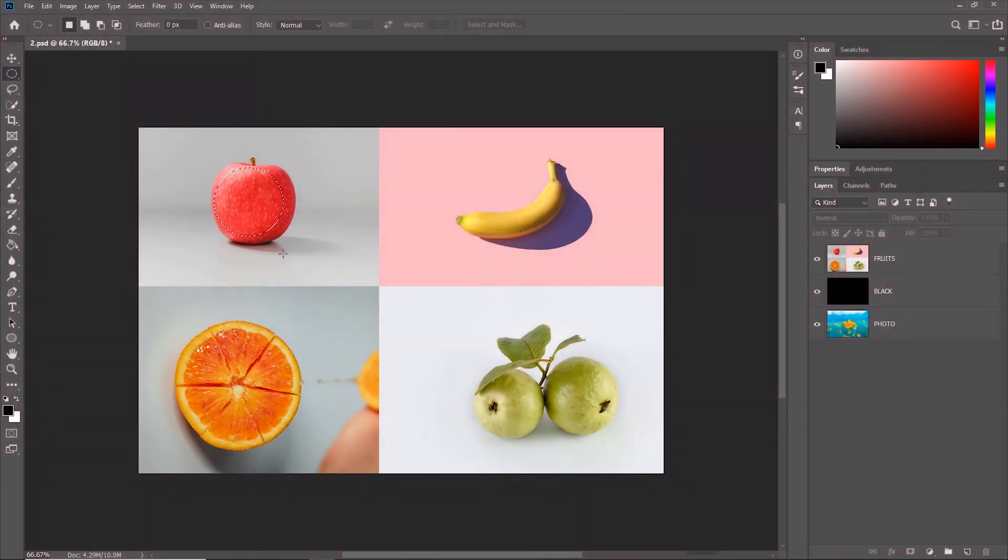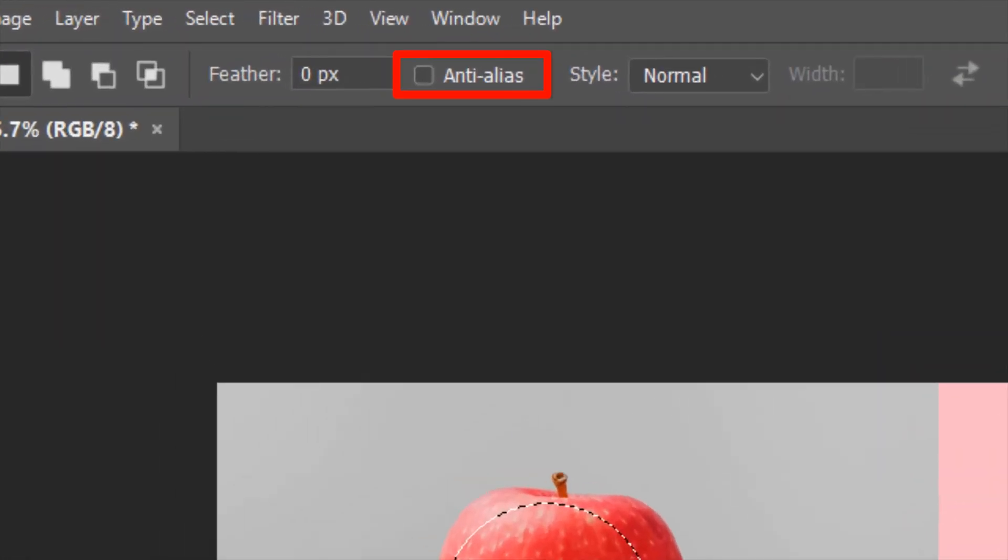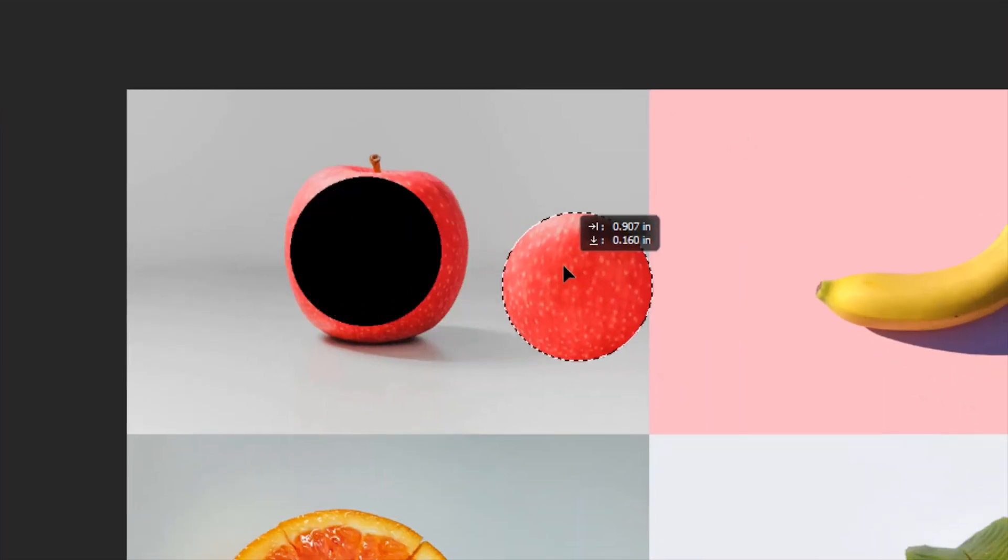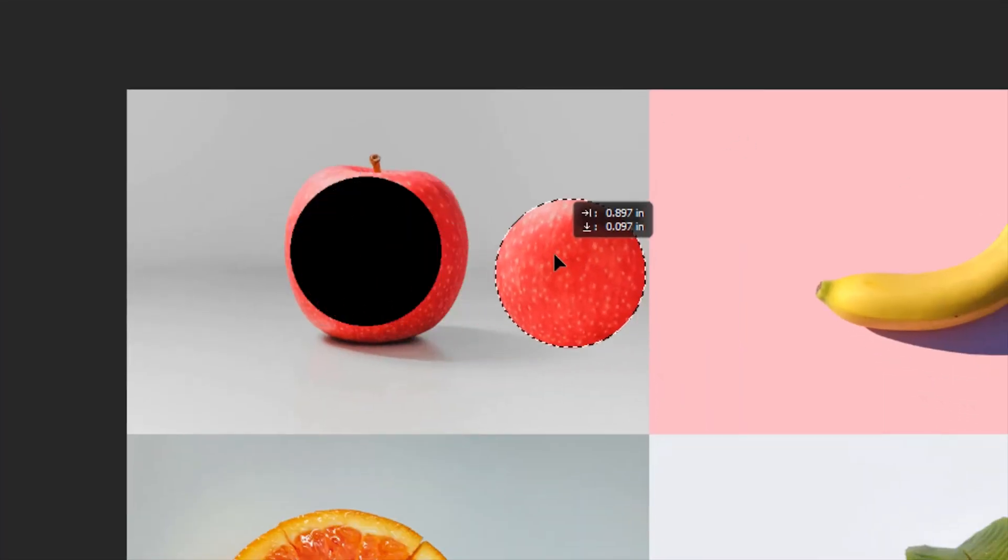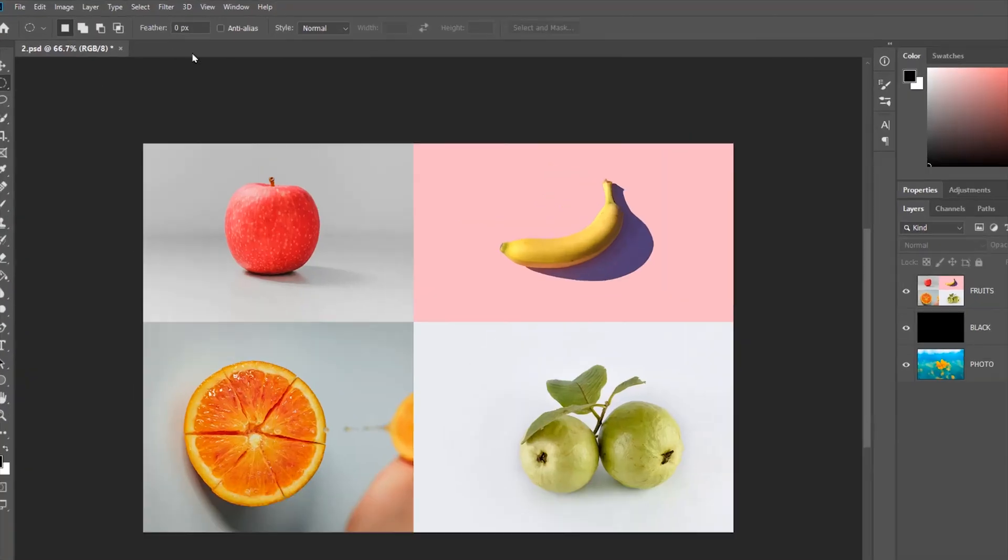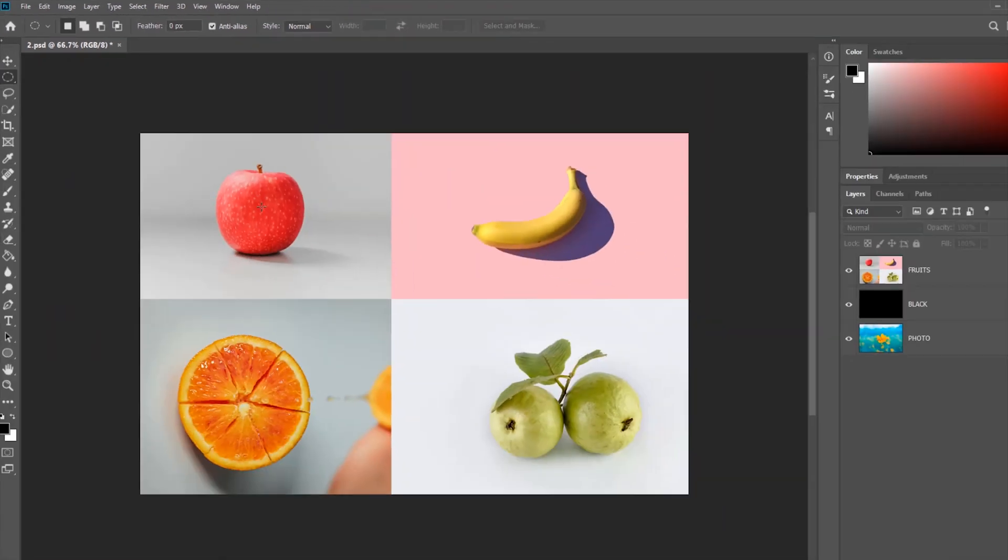Since most of the options are similar to the options of the Rectangular Marquee Tool, I just need to talk about this Anti-Alias option. With the Anti-Alias unchecked, if you cut out a selection, the edges of the oval will be rough and jagged. And with the Anti-Alias checked, the edges of the cut-out selection will be smooth.